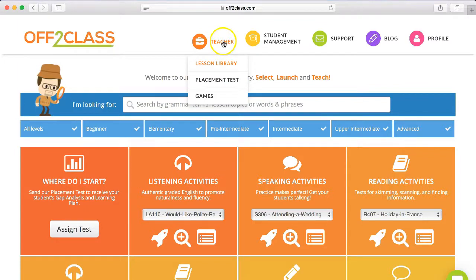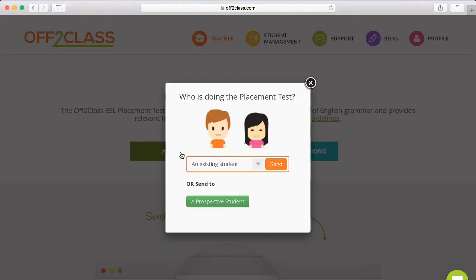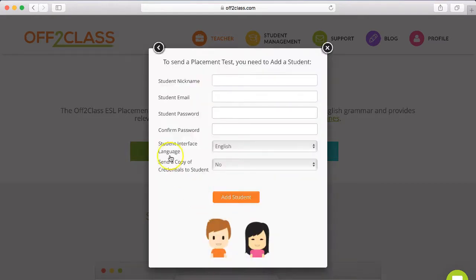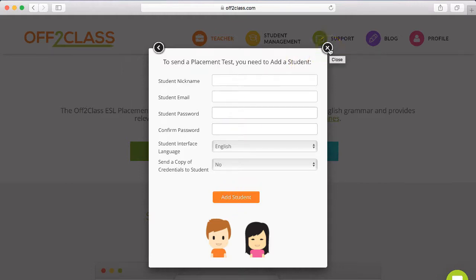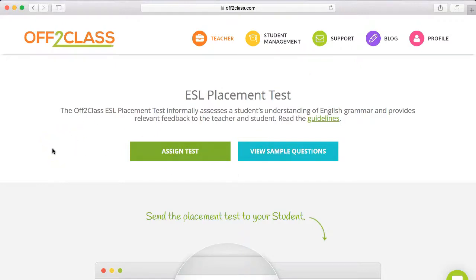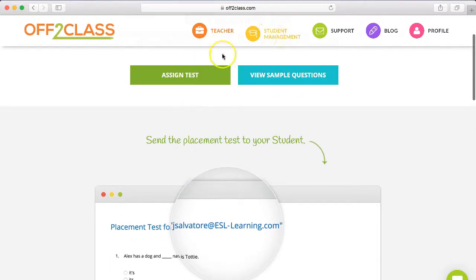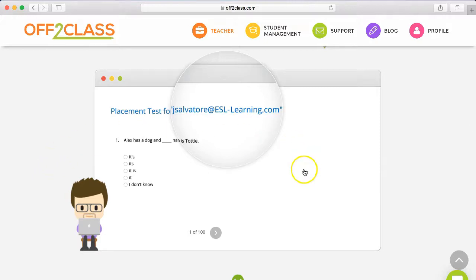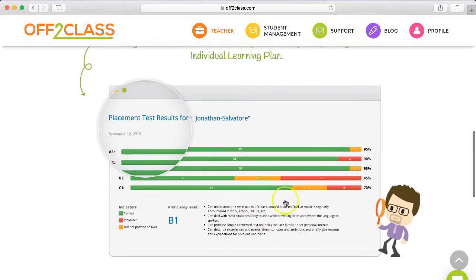At the top here you can see it says 'Teacher' — scroll down to where it says 'Placement Test.' Here you can click 'Assign Test' and either assign it to one of your existing students or send it to a prospective student. Simply add the student's information here, send a copy of their login details, and click 'Add Student' — this will send the placement test to them. Once they've completed the test, it will come back to you in your teacher student management system. Here are some sample questions — it's multiple choice — and this is the results you'll receive.